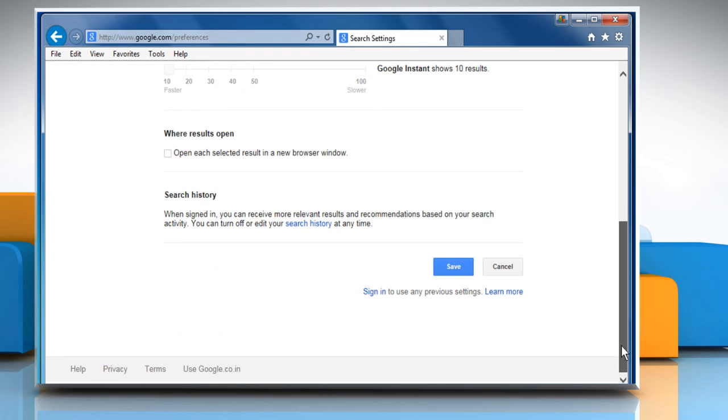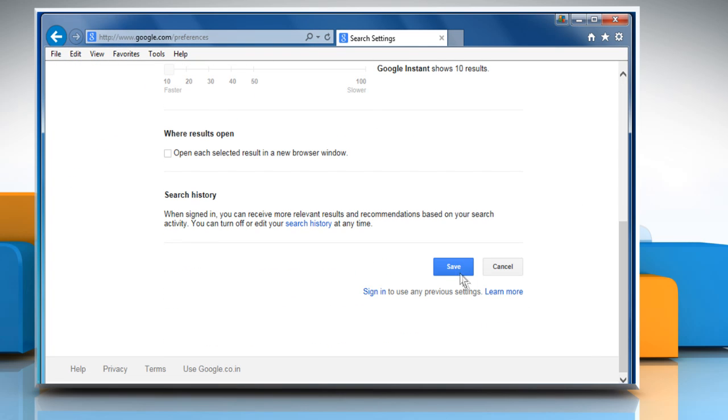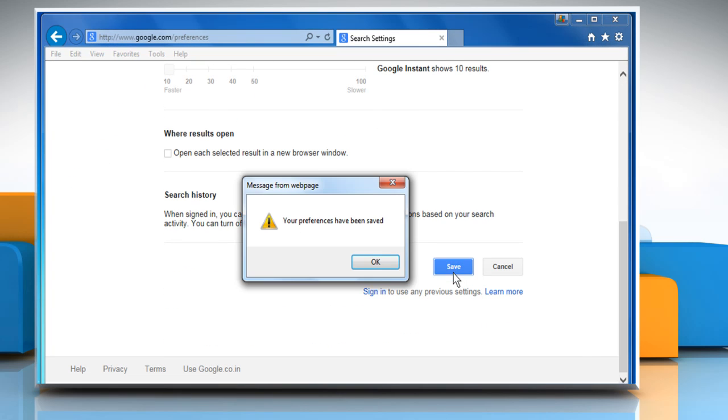Scroll down and then click on the Save button. Click on OK to confirm.